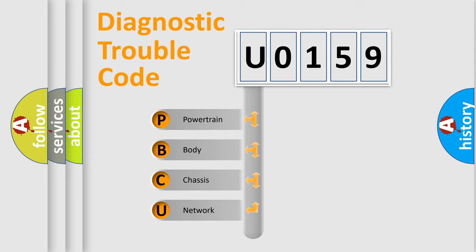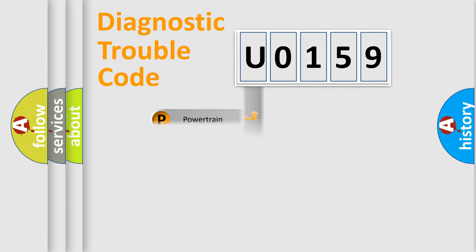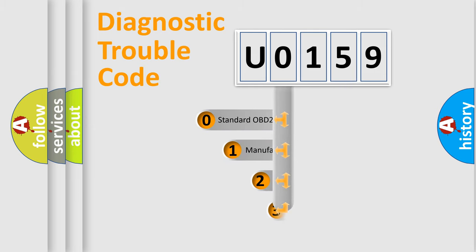We divide the electric system of automobiles into four basic units: Powertrain, Body, Chassis, and Network. This distribution is defined in the first character code.